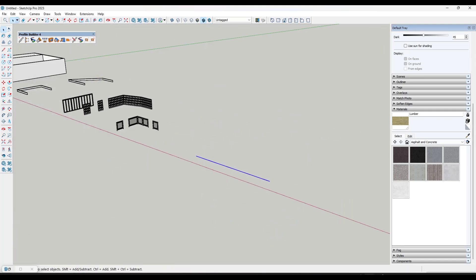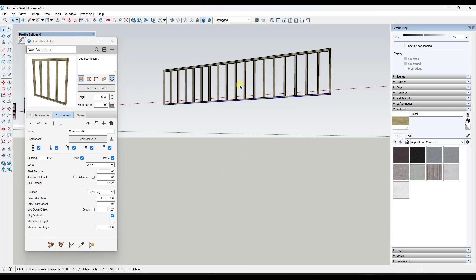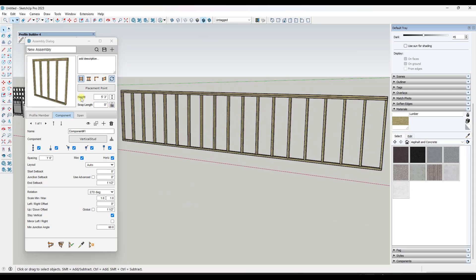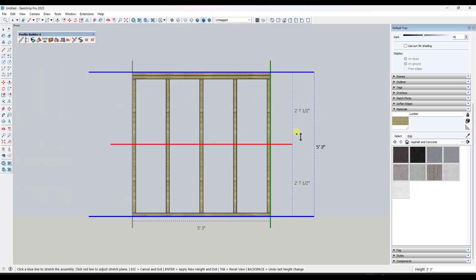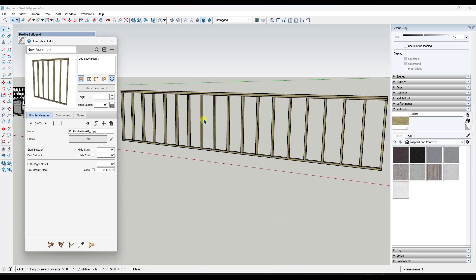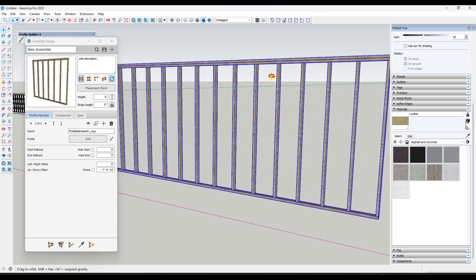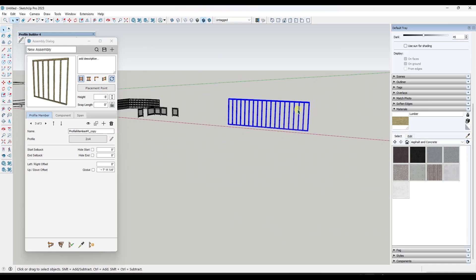Another very cool function is the ability to adjust the height of an object. Say you placed a framed wall and want to reduce its height. There's an option in the panel, but you can also click a button to do it live. With an assembly selected, you get a vertical view where you can click and drag on the blue and red lines to adjust the height. Once done, hit enter and the height of the assembly is adjusted without any distortion to your members.